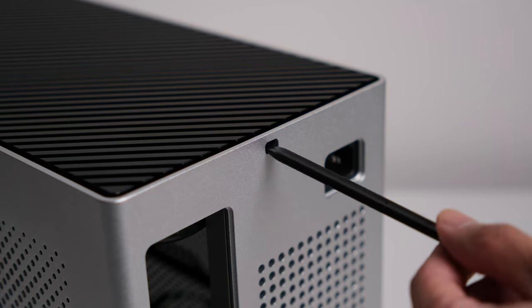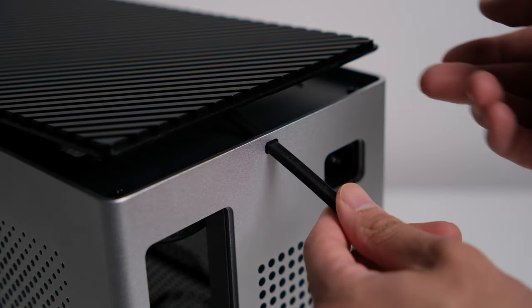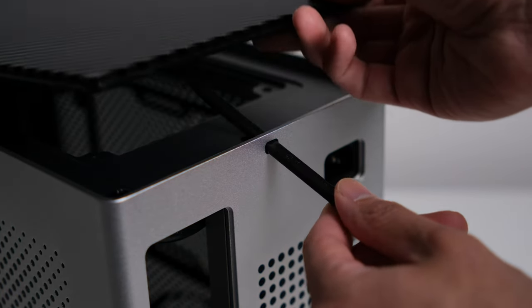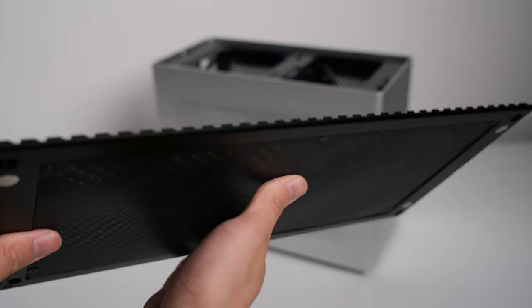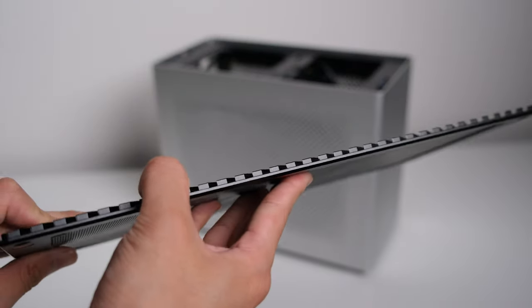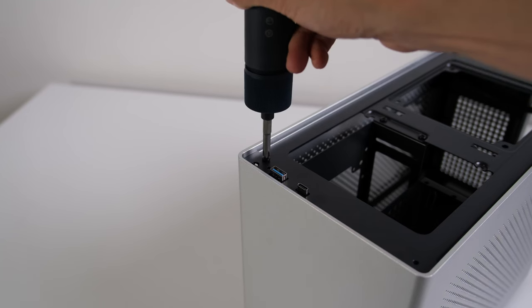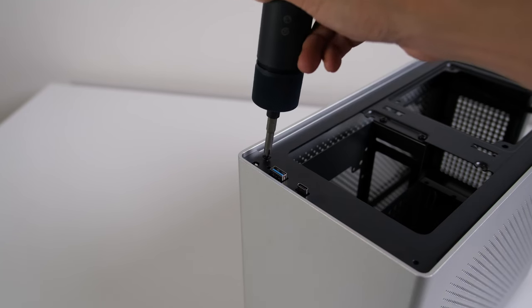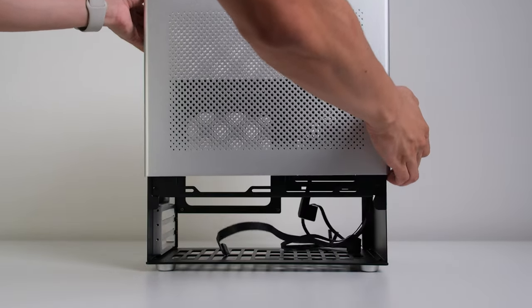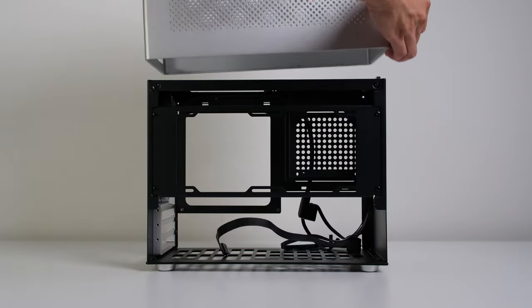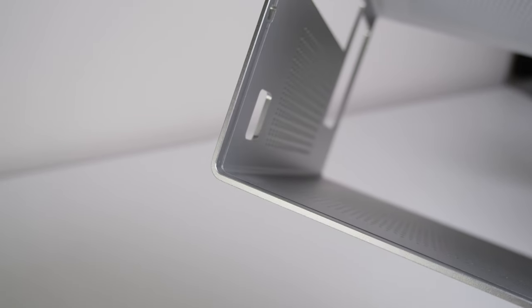Opening the case is a bit of a special operation. You use the included pry bar to gently lift the premium 6mm thick CNC aluminum top panel. Getting further in, there's a bit more unscrewing to do, but then you are rewarded with this exceptional one-piece shell of the case.